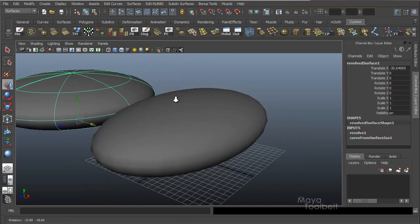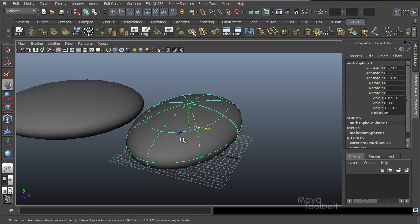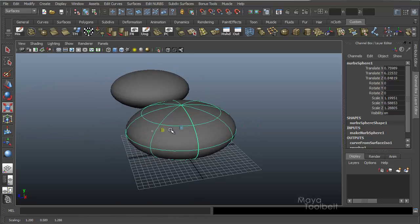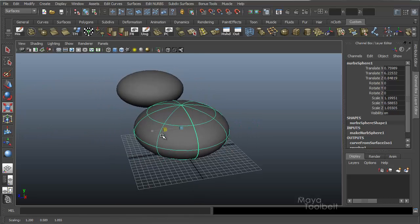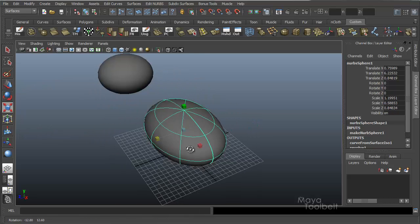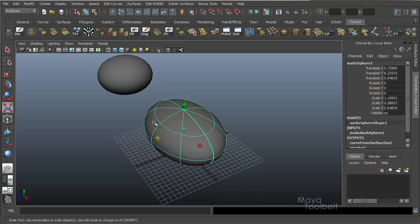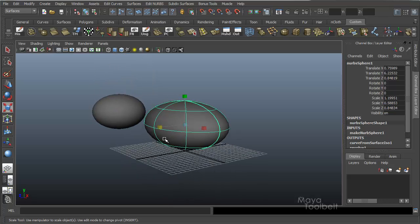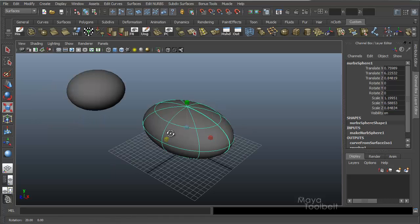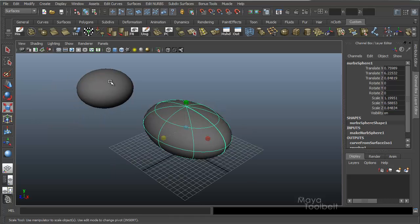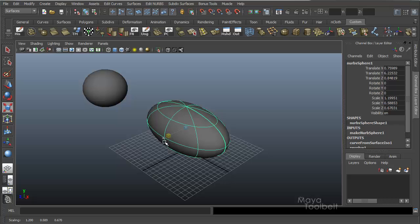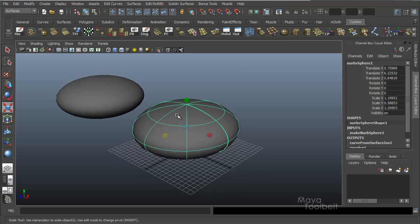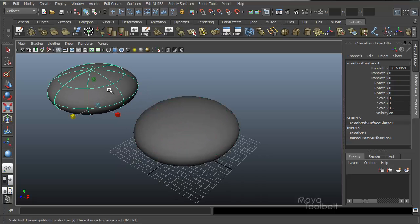Move this to the side here. So now if I manipulate my sphere, that revolve shape will also change because of history, because this curve that I used from the sphere's surface to create this is changing.